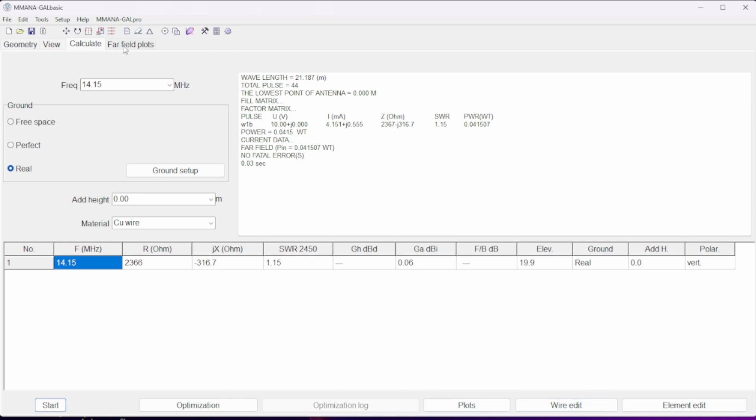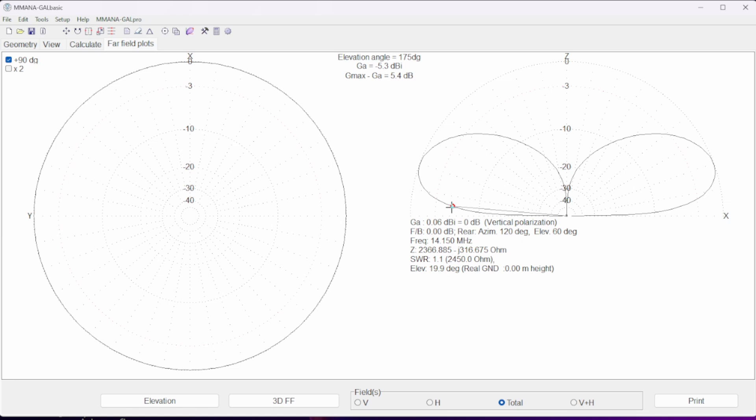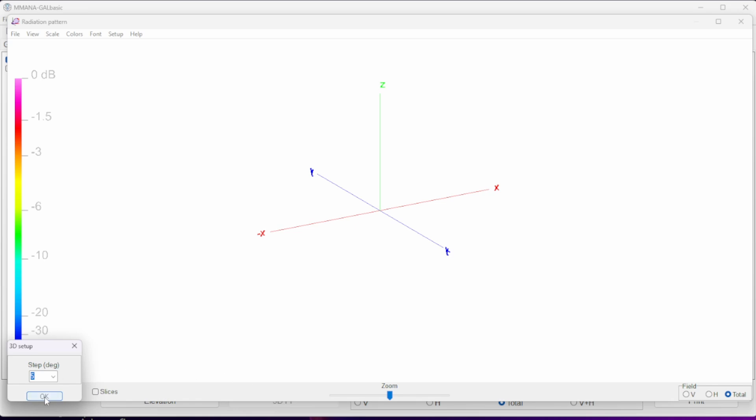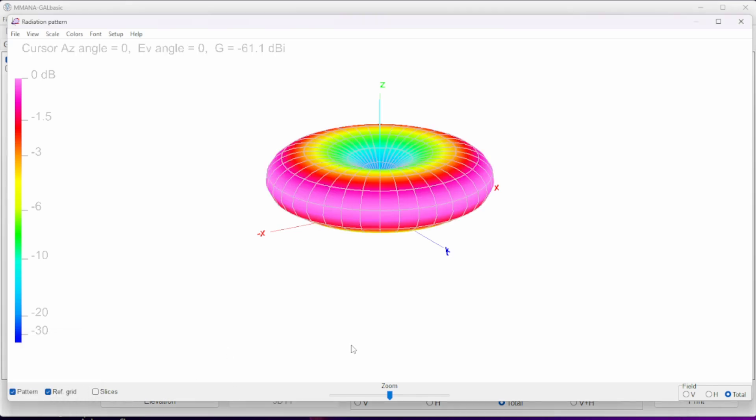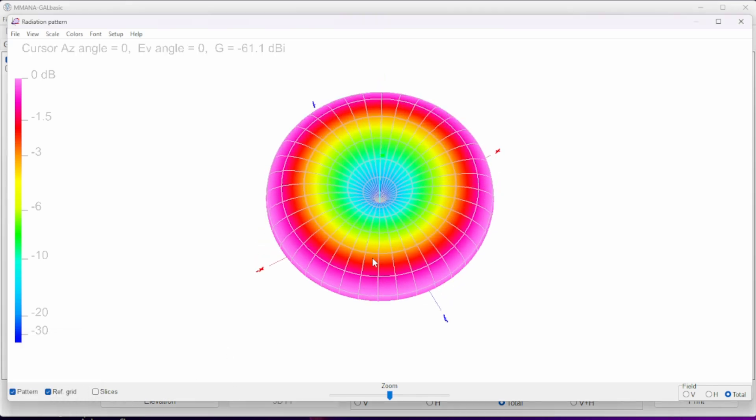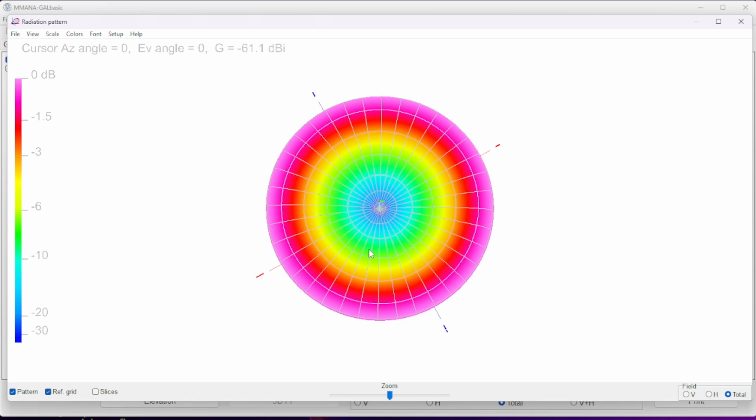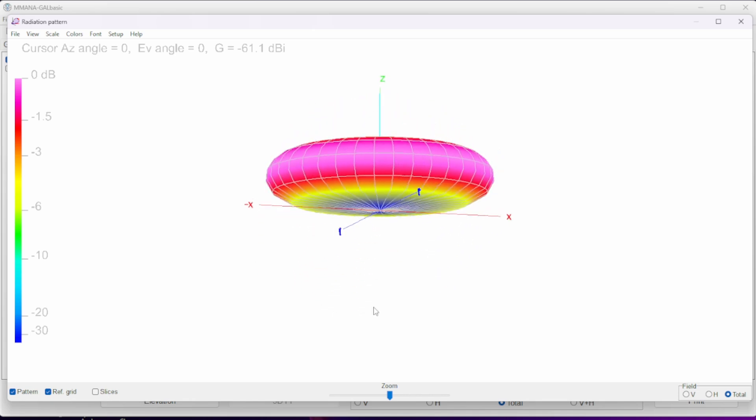Alright, so let's look at the far field plot. That's very typical of a vertical antenna. Let's go down to the magic 5 degrees and we have 5.3 dBi of gain. So let's look at that in 3D. And that is the donut shape we're looking for for a vertical antenna.